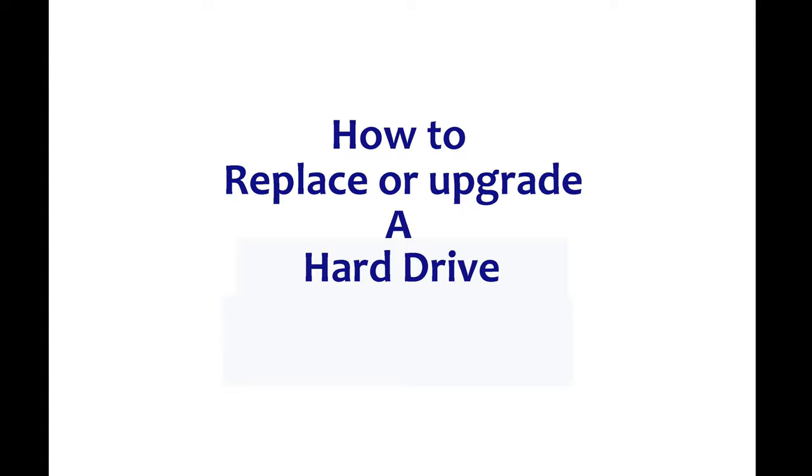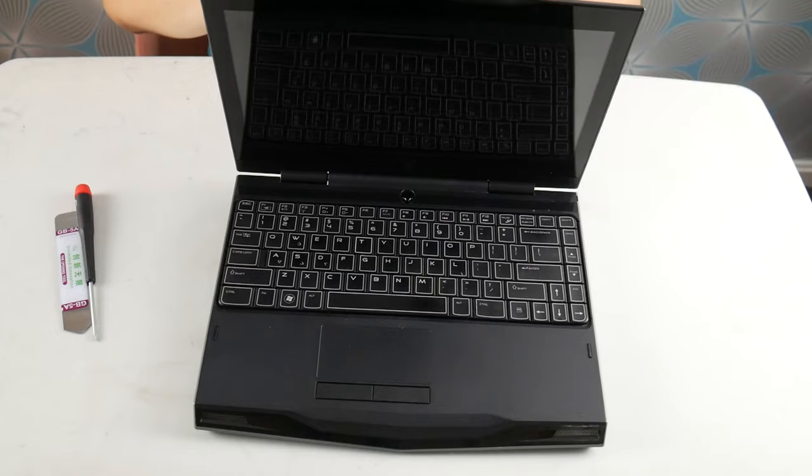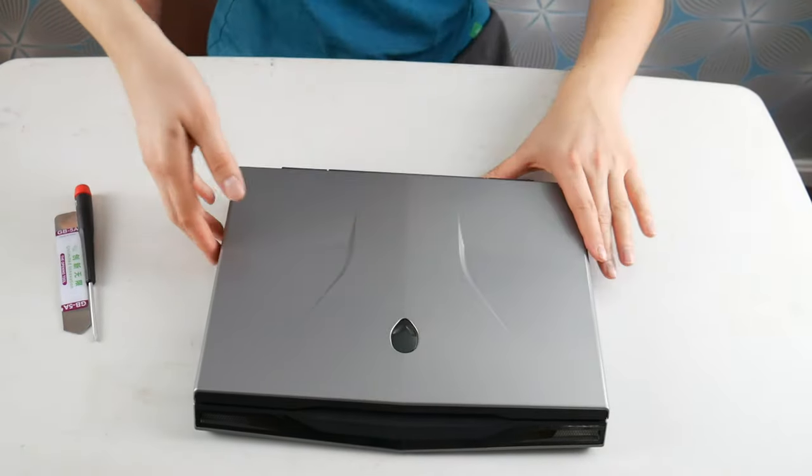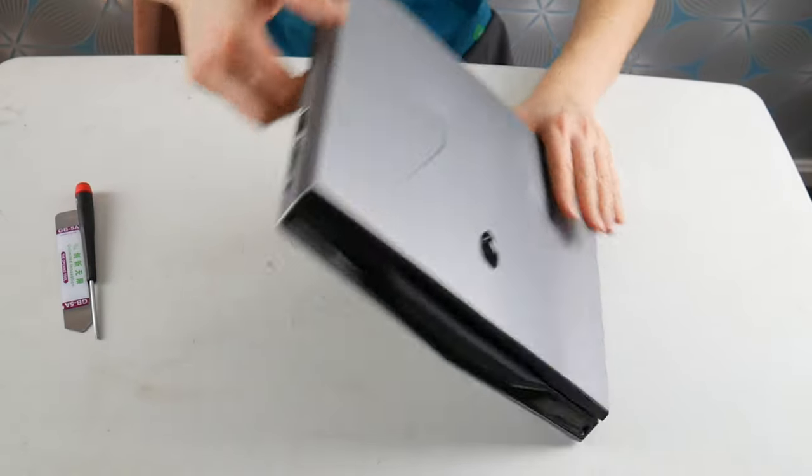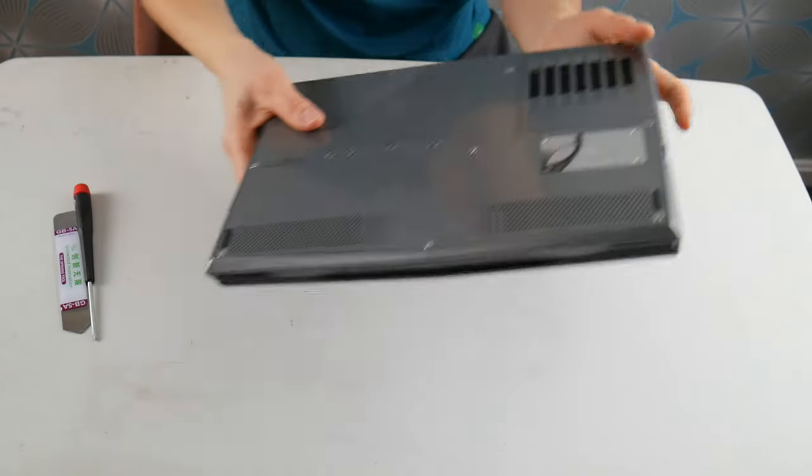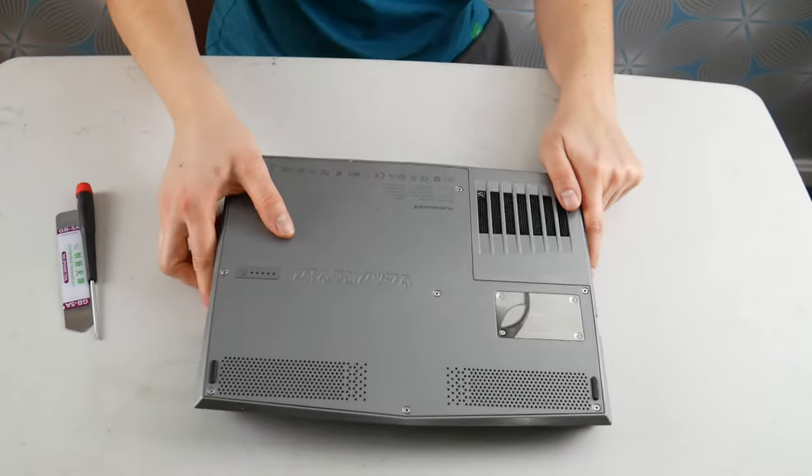First, we're going to start with the replacing hard drive portion. If you're looking for just the installation of Windows 10 portion, skip to a minute and 24 seconds of this video.